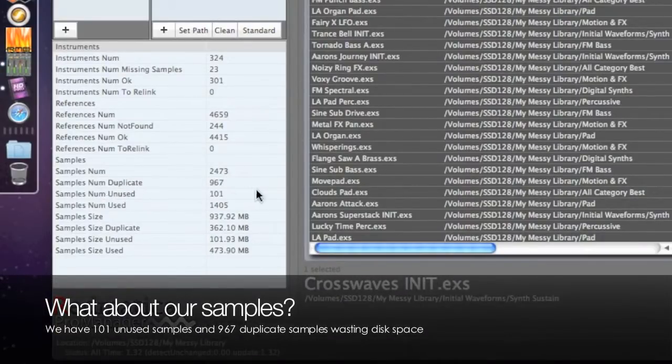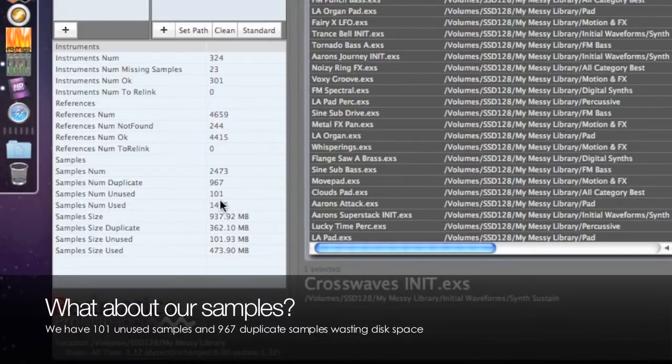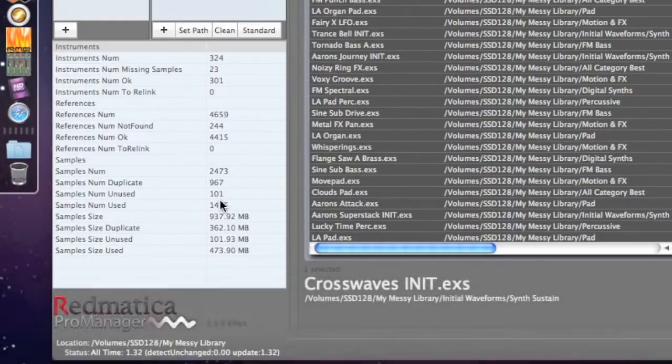As you see, this library has some duplicate and unused sample files and I'll use ProManager to remove those files as they are just a waste of my disk space.